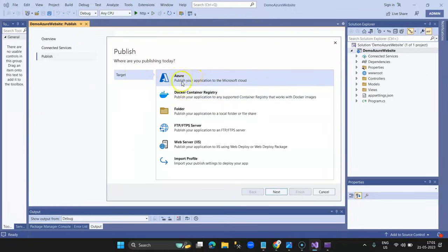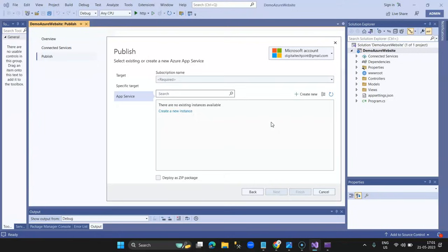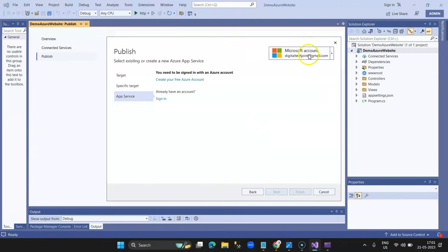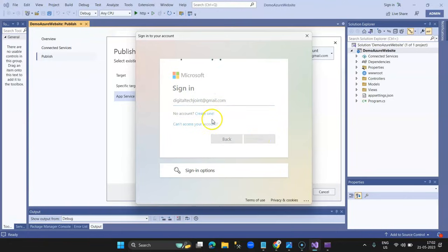From here, select Azure App Services for Windows — the one I created and showed earlier. I select it and click Next. Make sure you are logged in. I click Sign In with my account (azuredigitaltechjoint@gmail.com) and it automatically signs in. I provide my password and successfully log in.